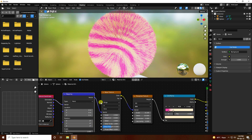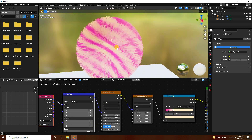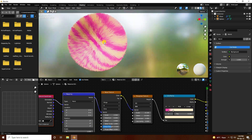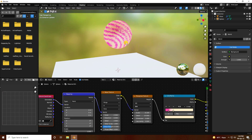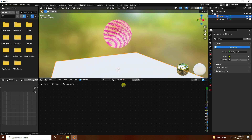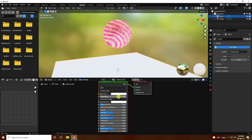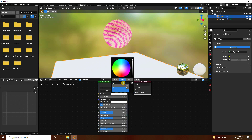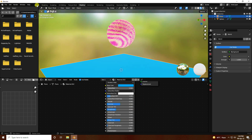The new style of material looks great. Now select the plane and create a new material — set a simple base color, and Roughness to 0.35. That looks really good. Go back to Layout.